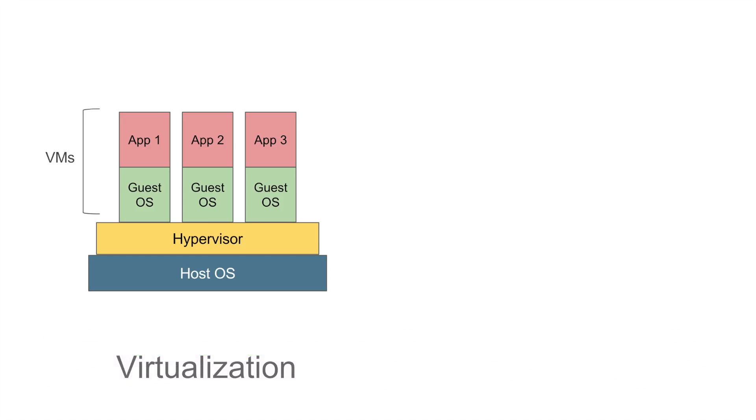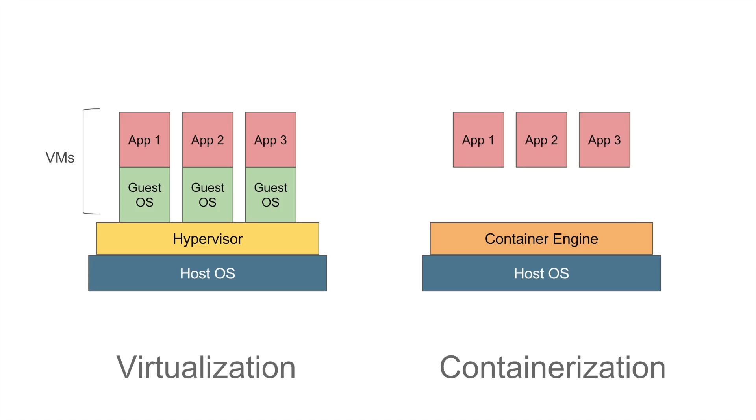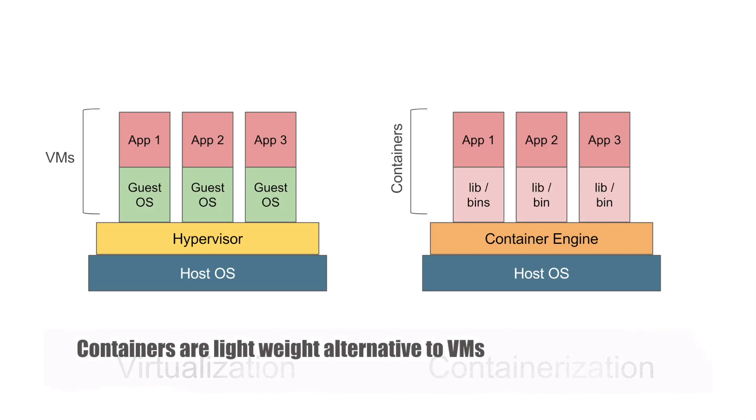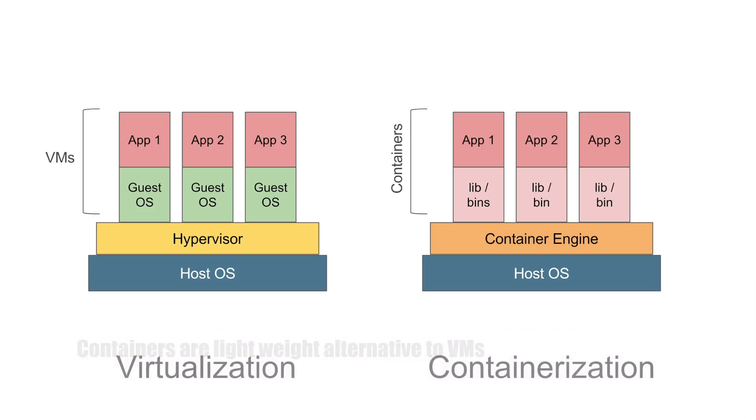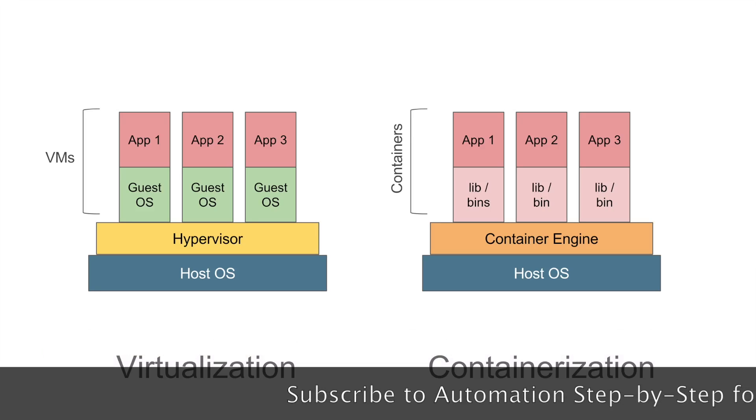Let us come to containerization. Here we have a container engine and we do not have a separate operating system. But we have containers where we have the application and all its dependencies, and it will use the host operating system. Now here the space, the memory and other resources are not fixed. It will be taken as per the needs of the application. So there is no overhead. It is very lightweight and very fast.